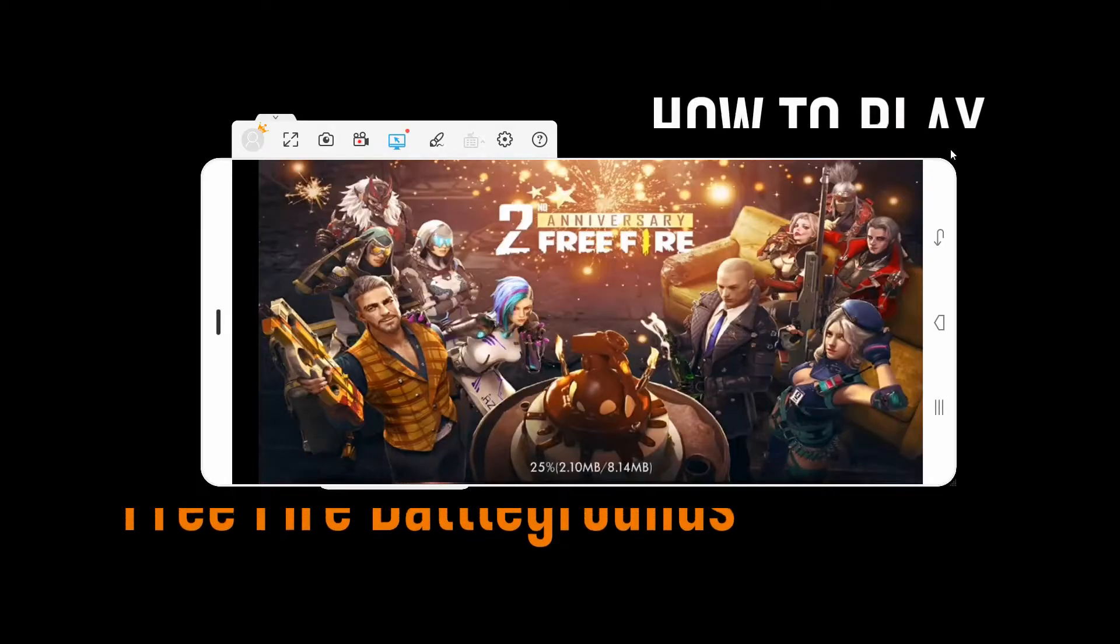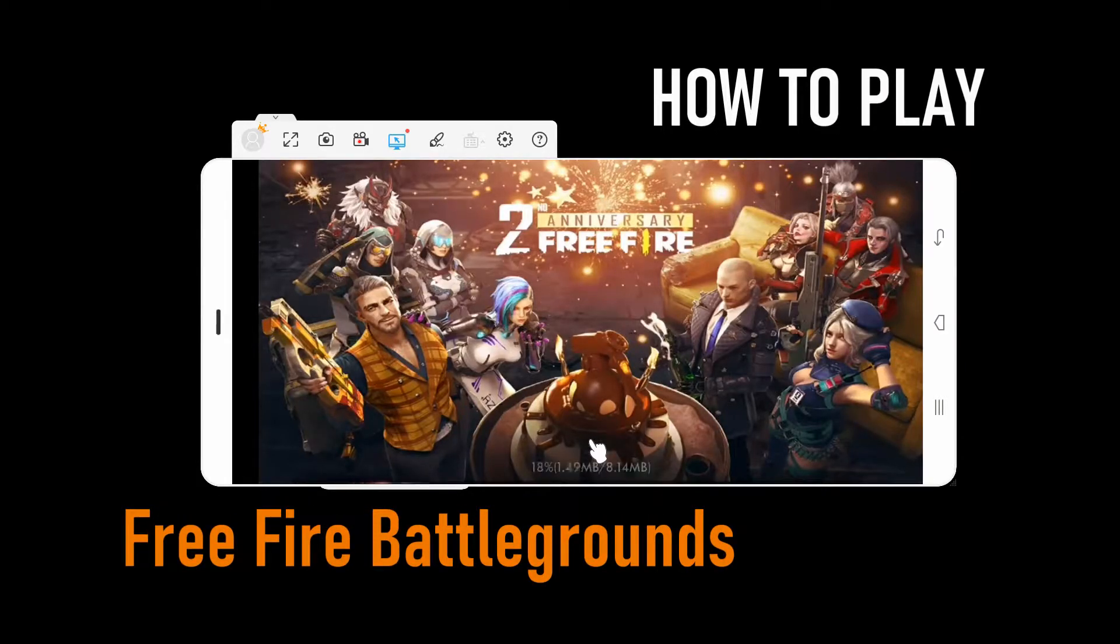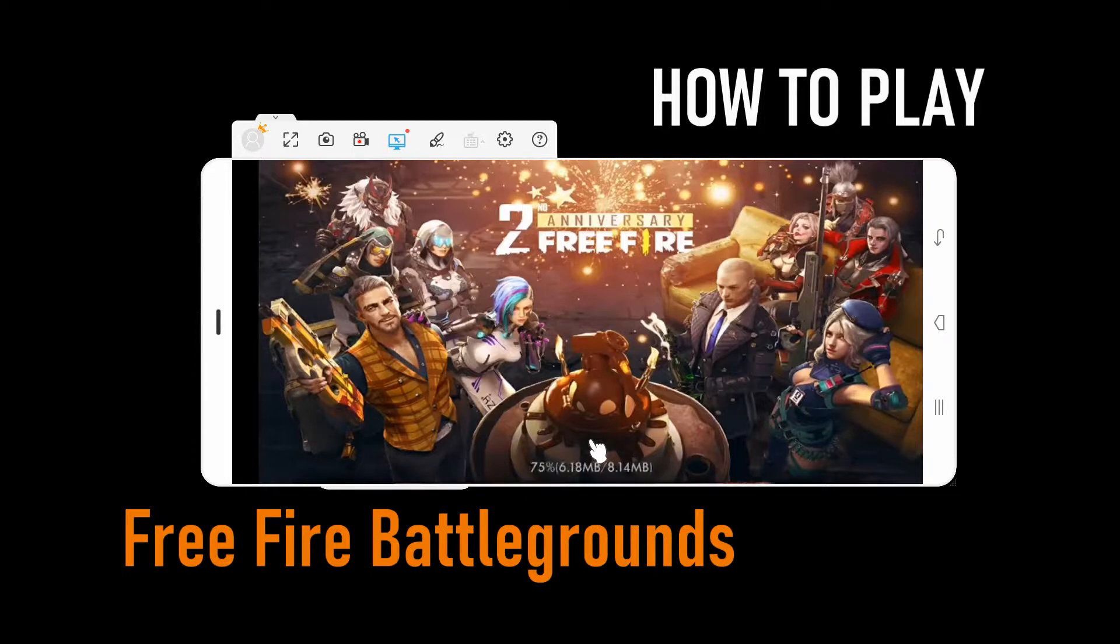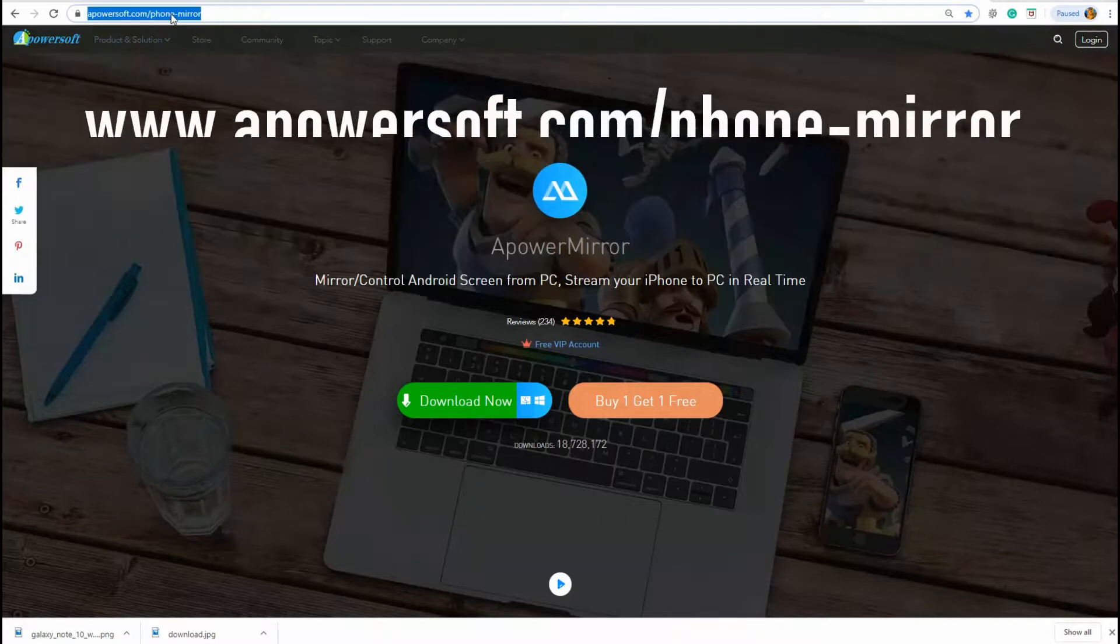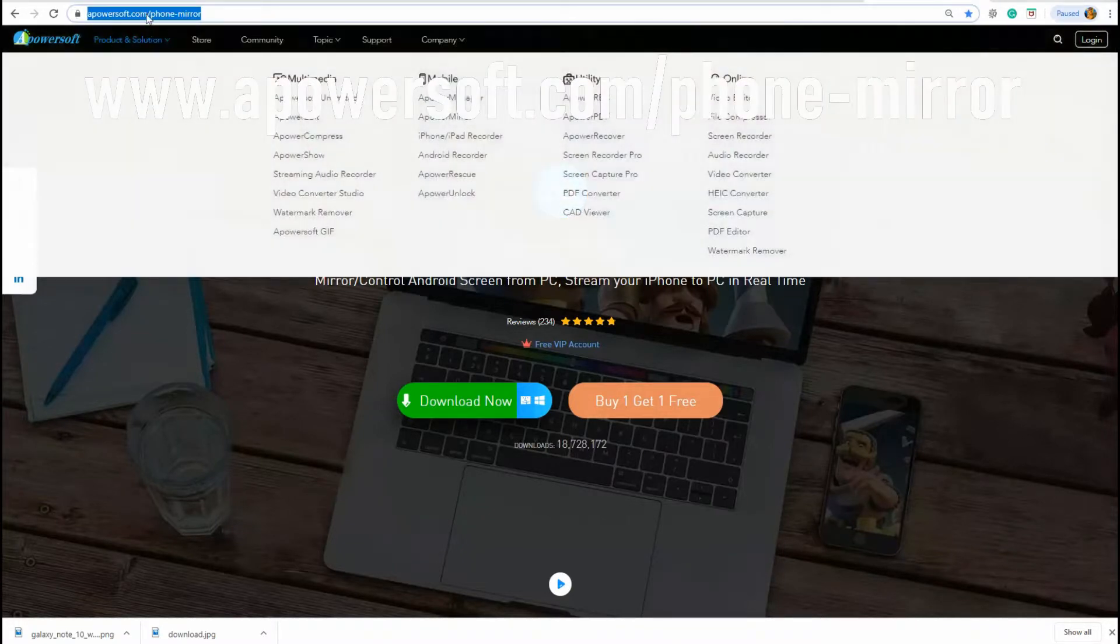Hi guys! In today's video, I'll show you how to play Free Fire Battlegrounds on PC. To do that, we will use ApowerMirror. Get the app by visiting the official website.